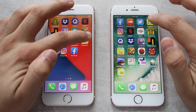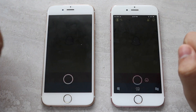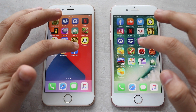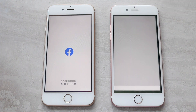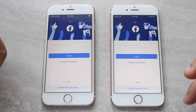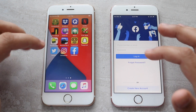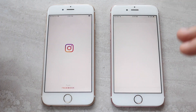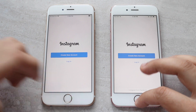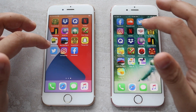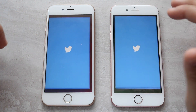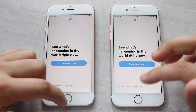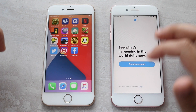Snapchat — 3, 2, 1 — okay, about the same on both. Facebook — 3, 2, 1 — iOS 14 was actually faster there, followed by 13.6. Instagram — 3, 2, 1 — okay, both were about the same. Twitter — 3, 2, 1 — iOS 14 actually faster than iOS 13.6 right behind it.